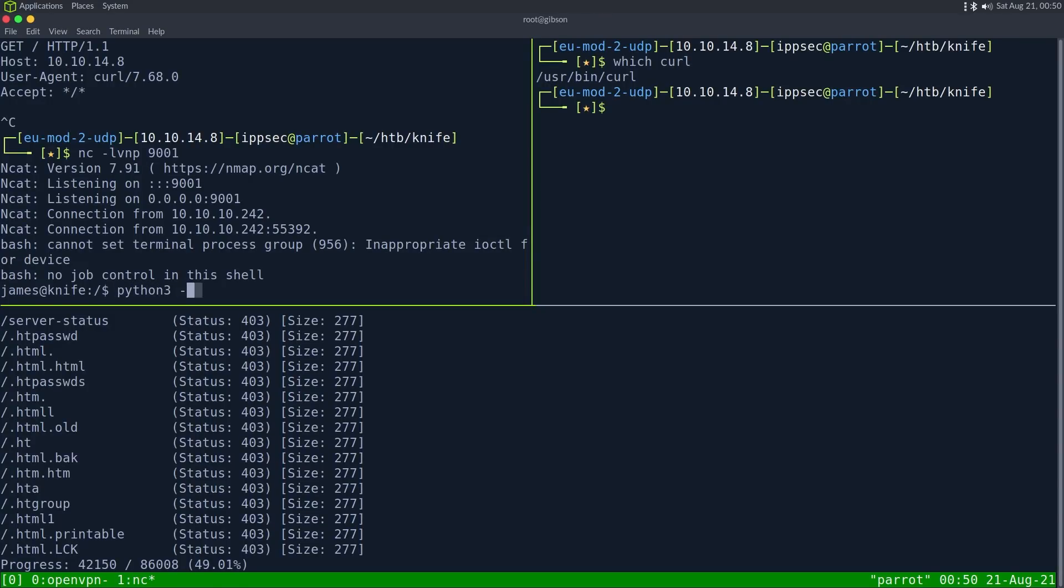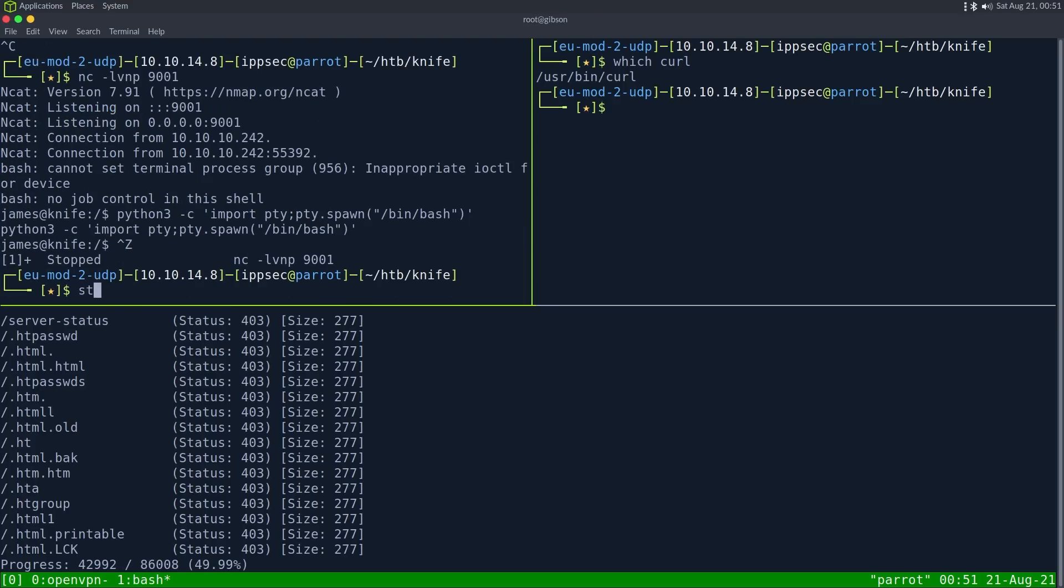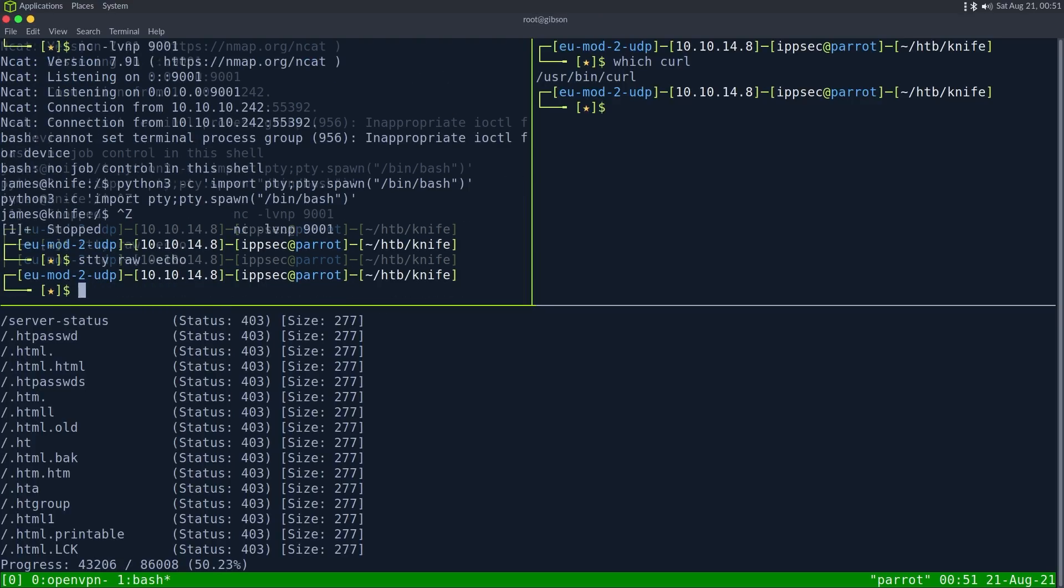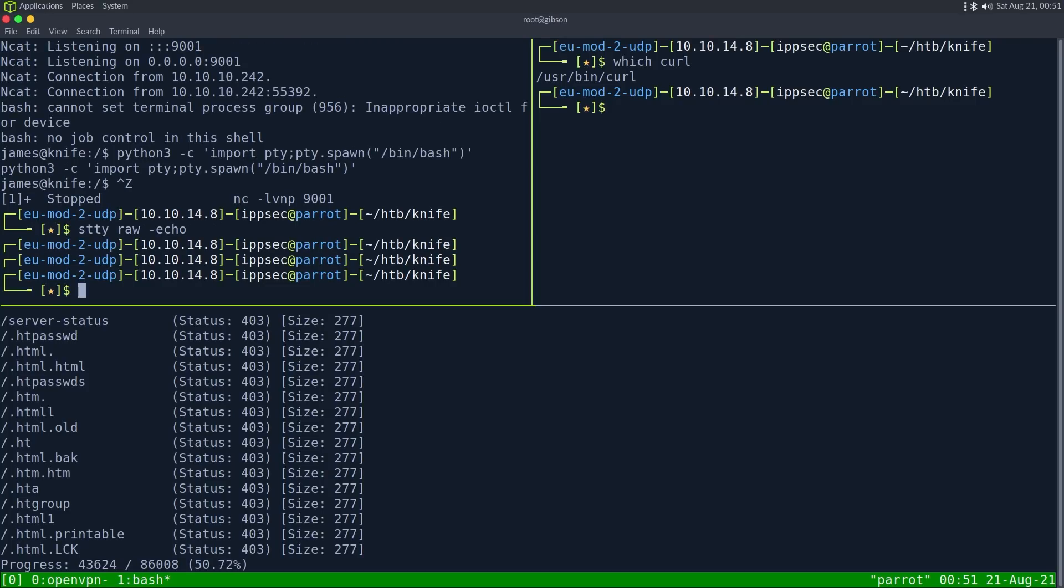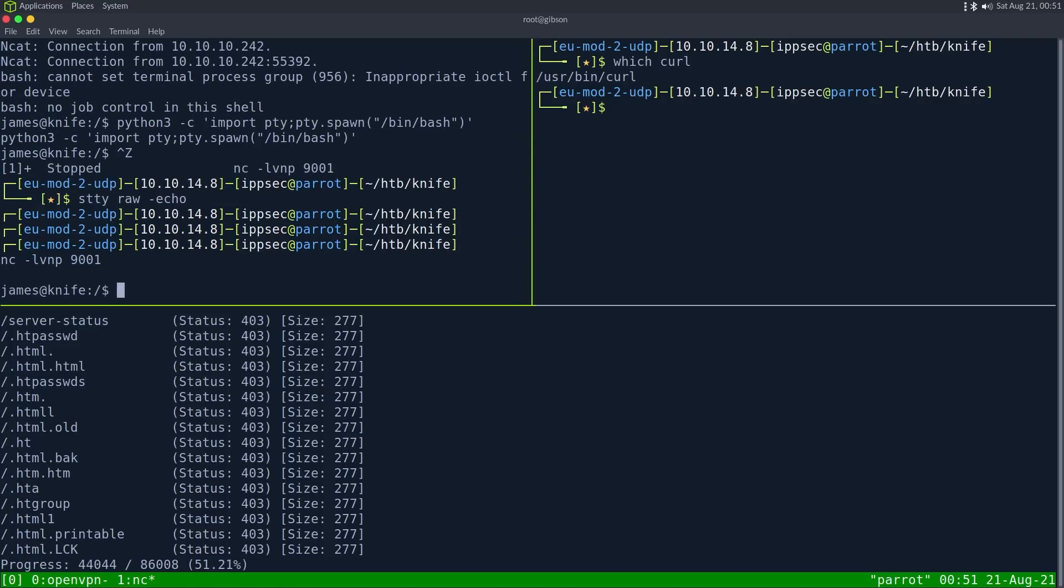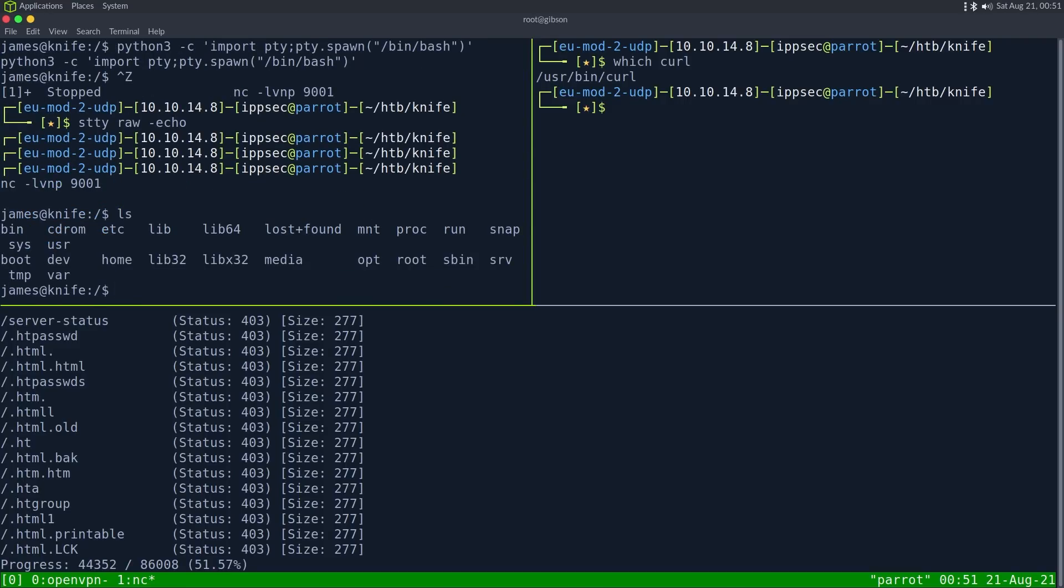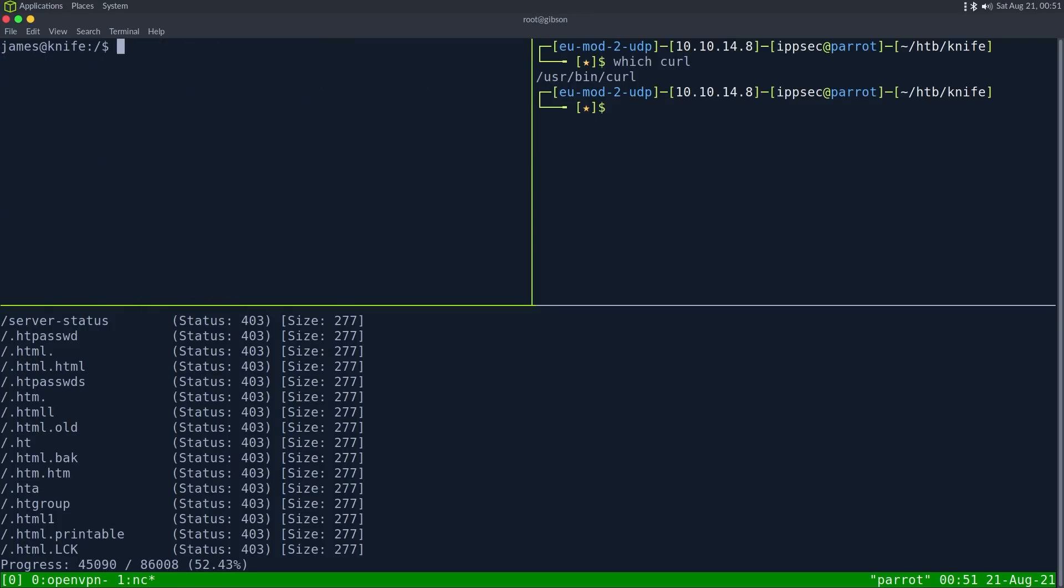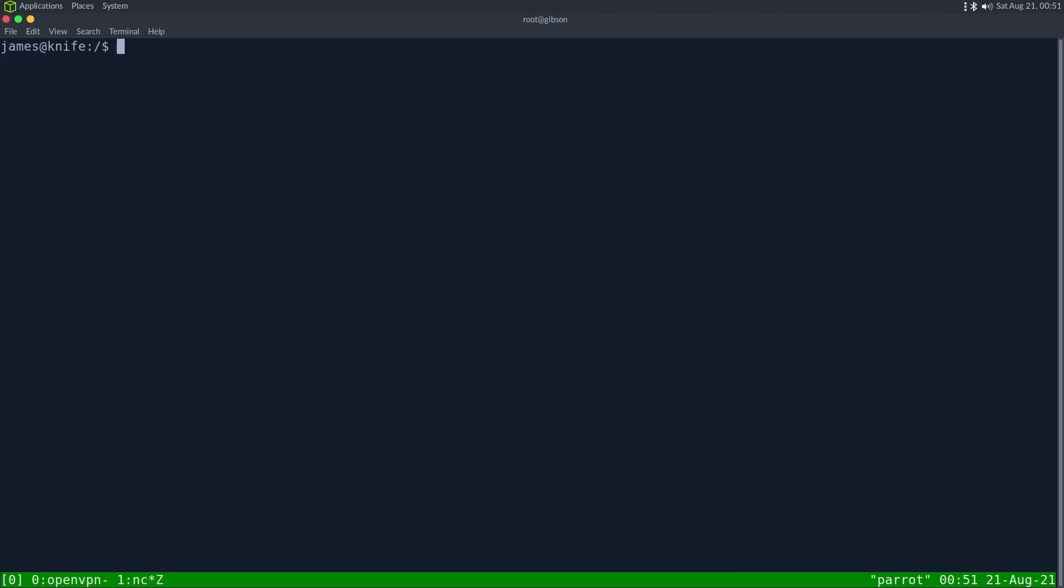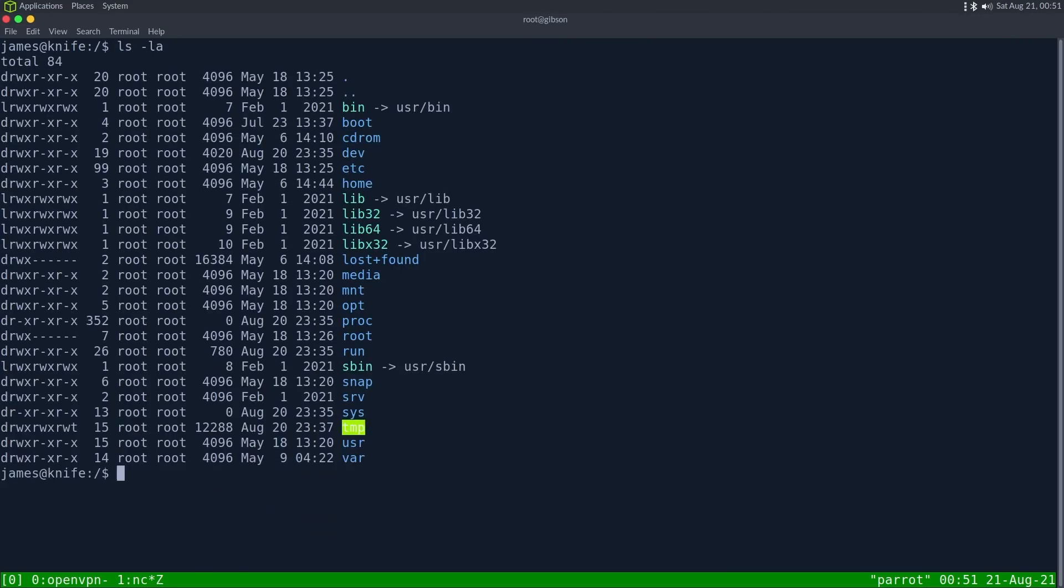So let's do a proper TTY with Python 3 dash C. Import PTY. PTY.spawn. Bin bash. Minus raw echo. Hit enter. What? That didn't work. Oh. FG. Enter. Enter. I thought I typed FG. But guess I didn't. So let's export term to X term. So now I can clear the screen. And we can see what we have.